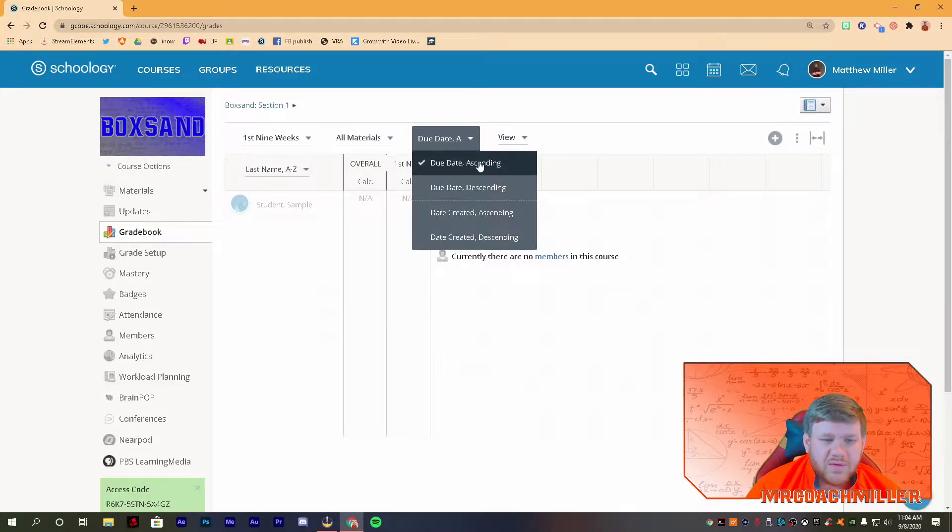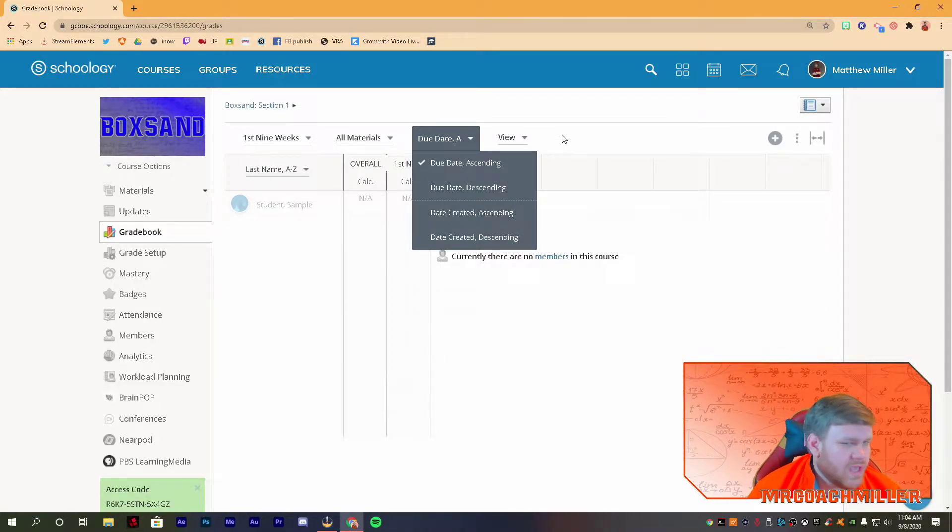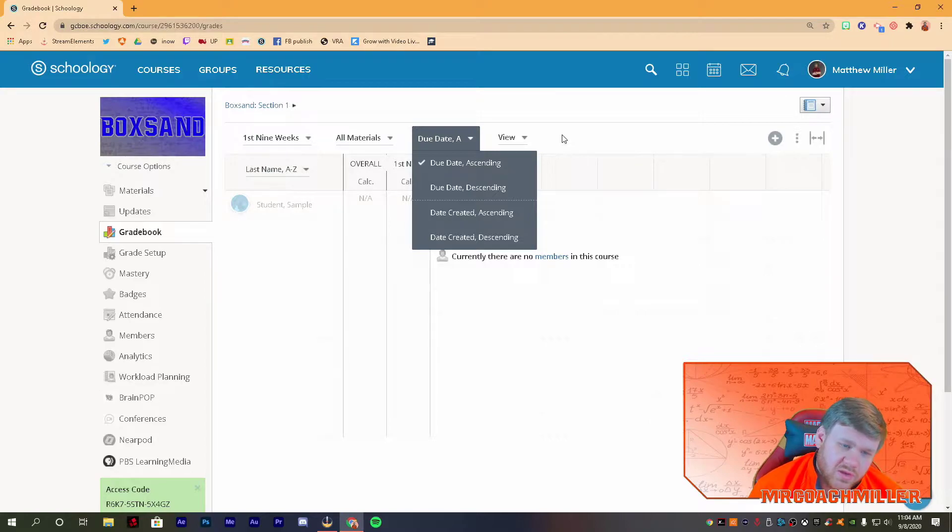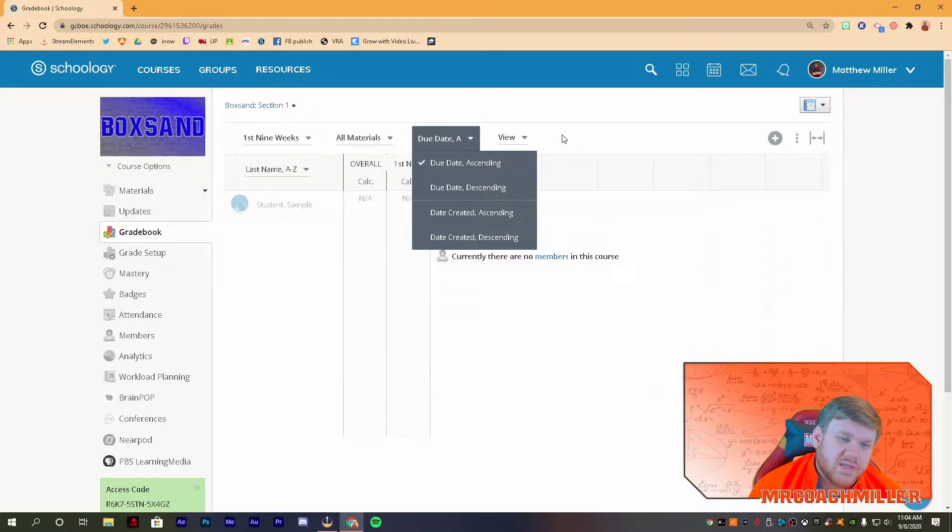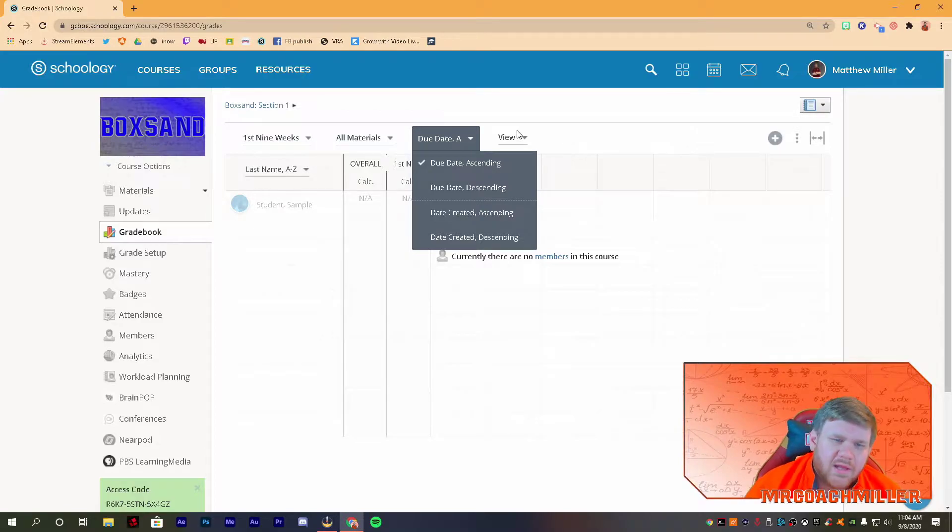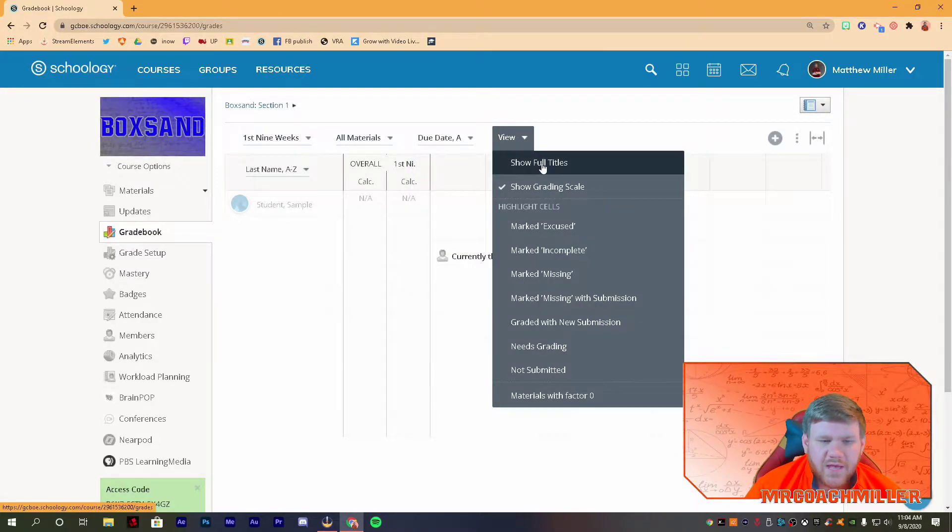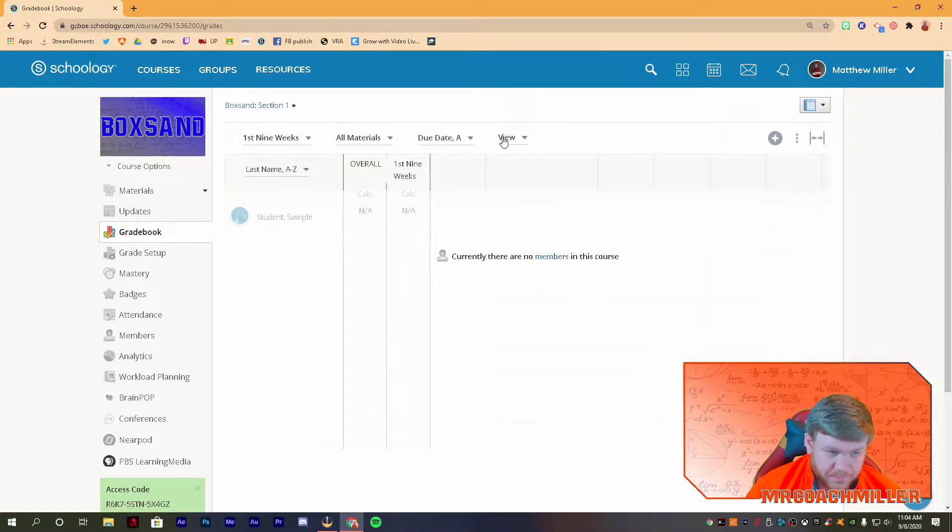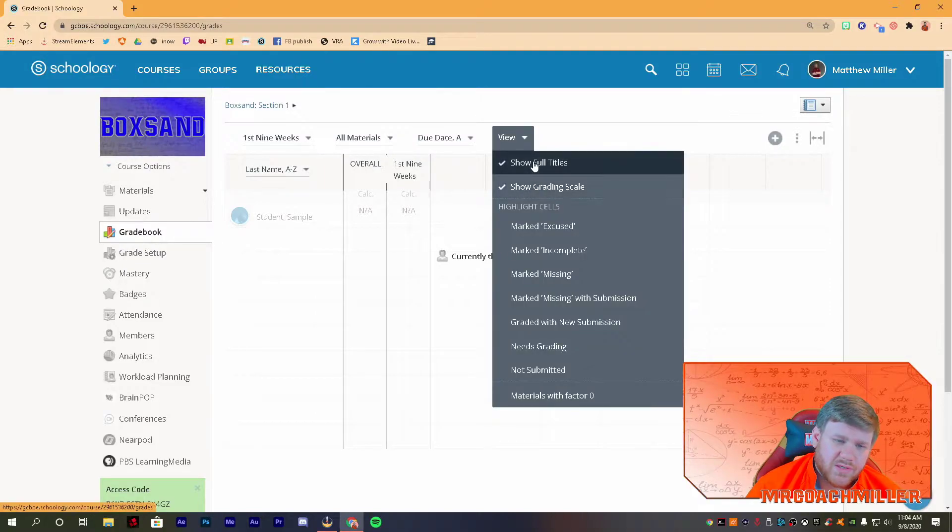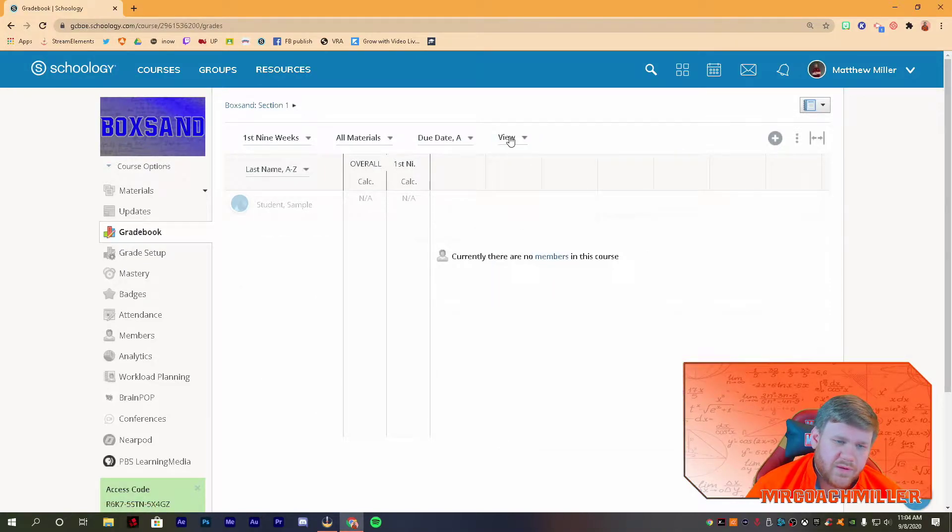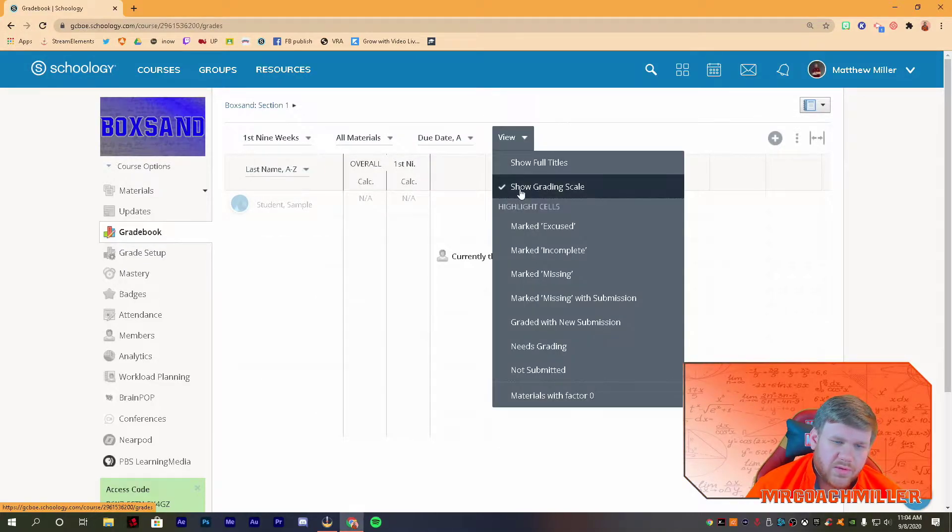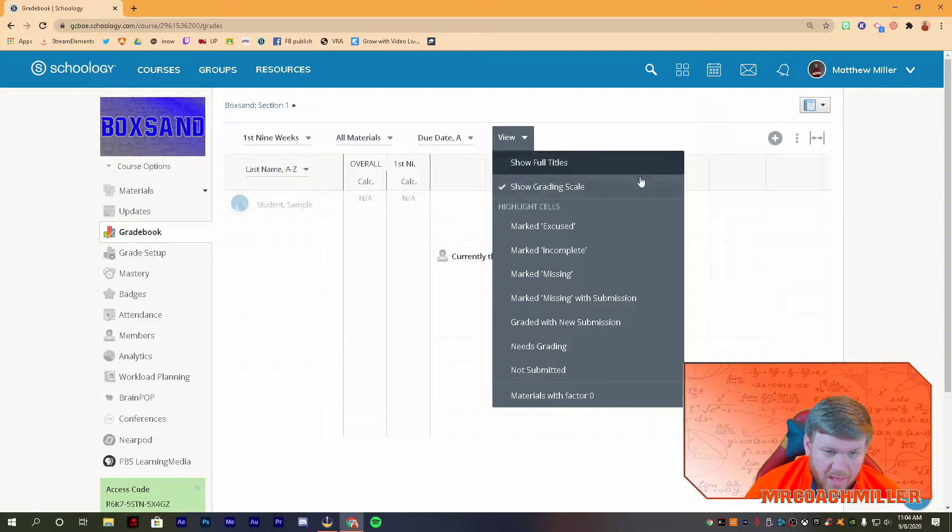Alright, due dates. Different teachers like different things, so you can go by due date, and you can go from ascending or descending, or you can do that from created. And the view here, you can show full tiles, which doesn't show much different, or you can show the grading scale. I like the grading scale a little bit better.